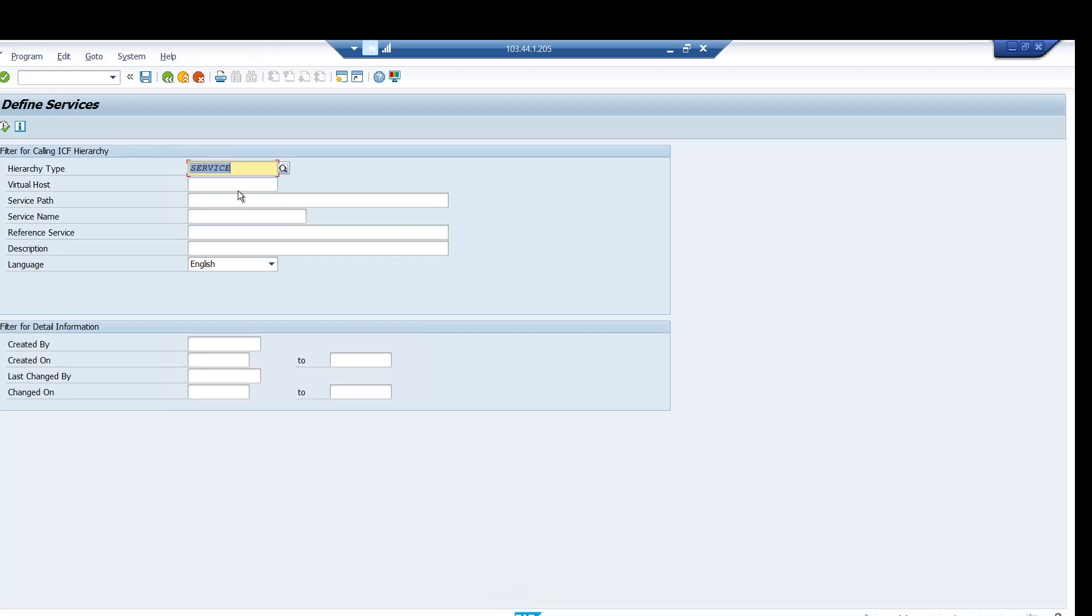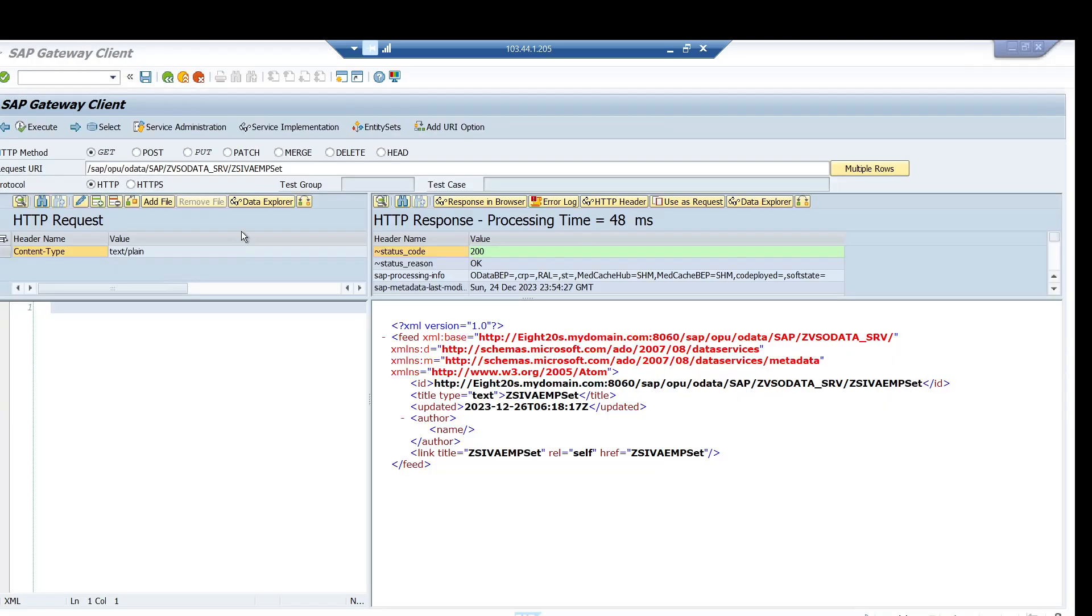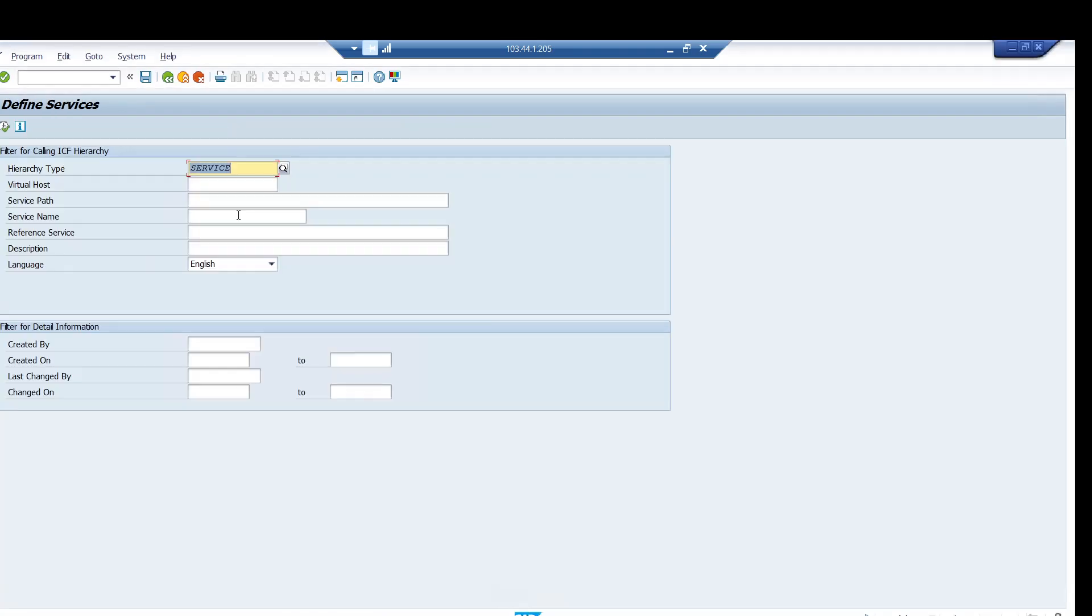And you have to give your service over here. So give the service name and just execute it.